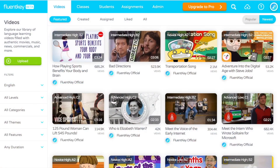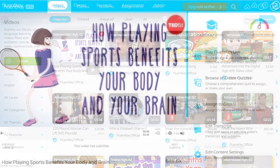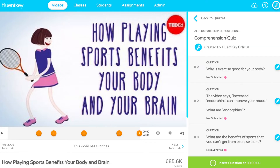Start by logging in to your FluentKey account and pick any video. We have thousands of authentic videos in our library and it's easy to search for the right video for your class. Just choose the video you like, then select Watch Live and then a built-in quiz of your choice.